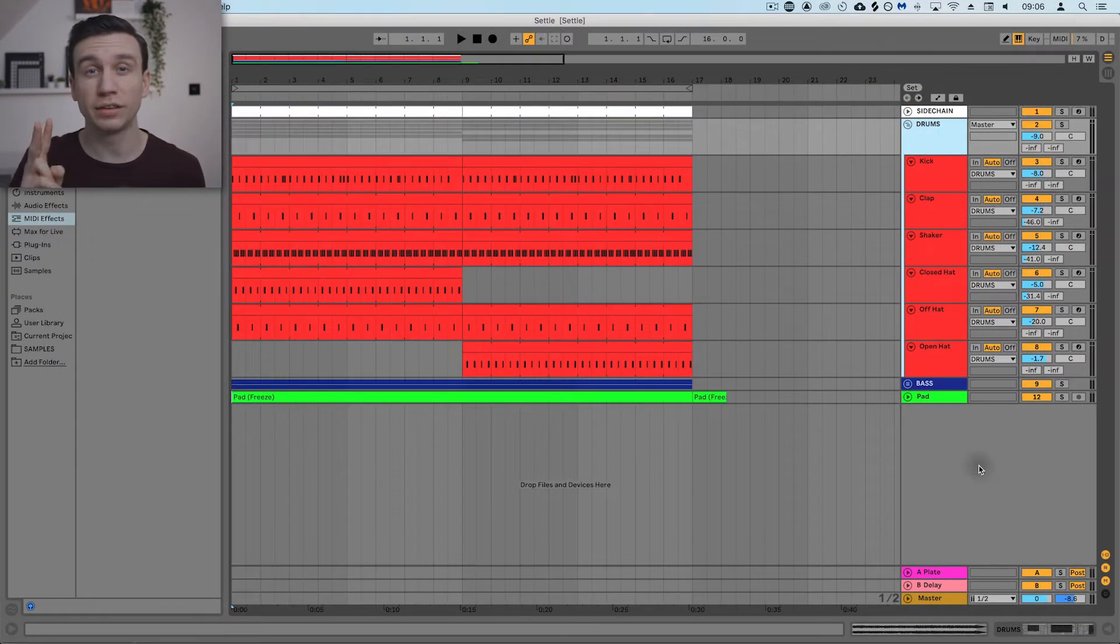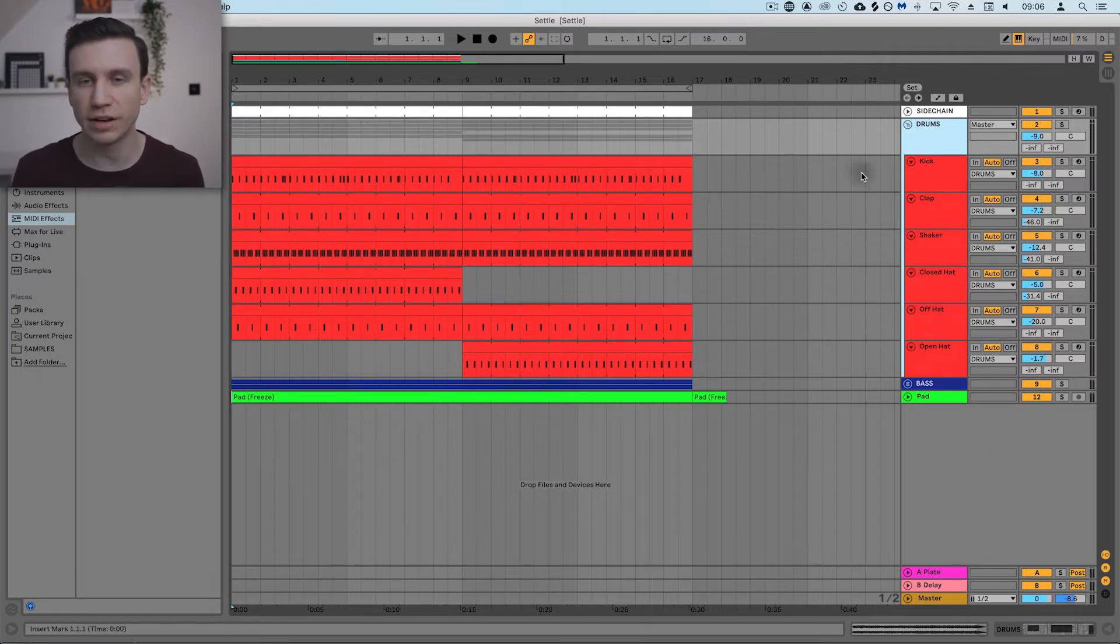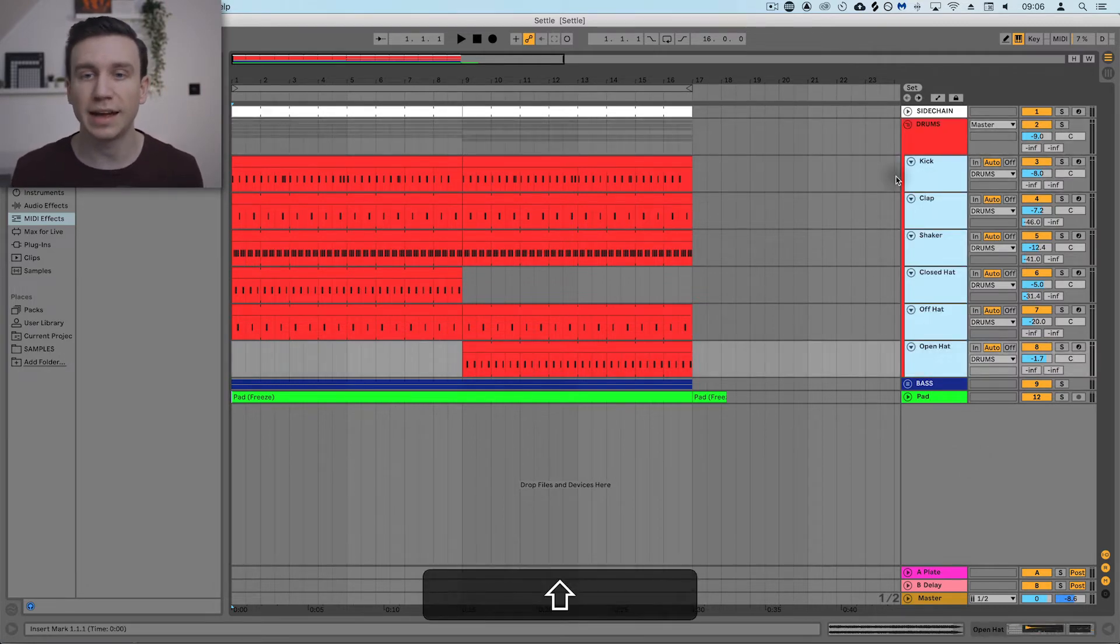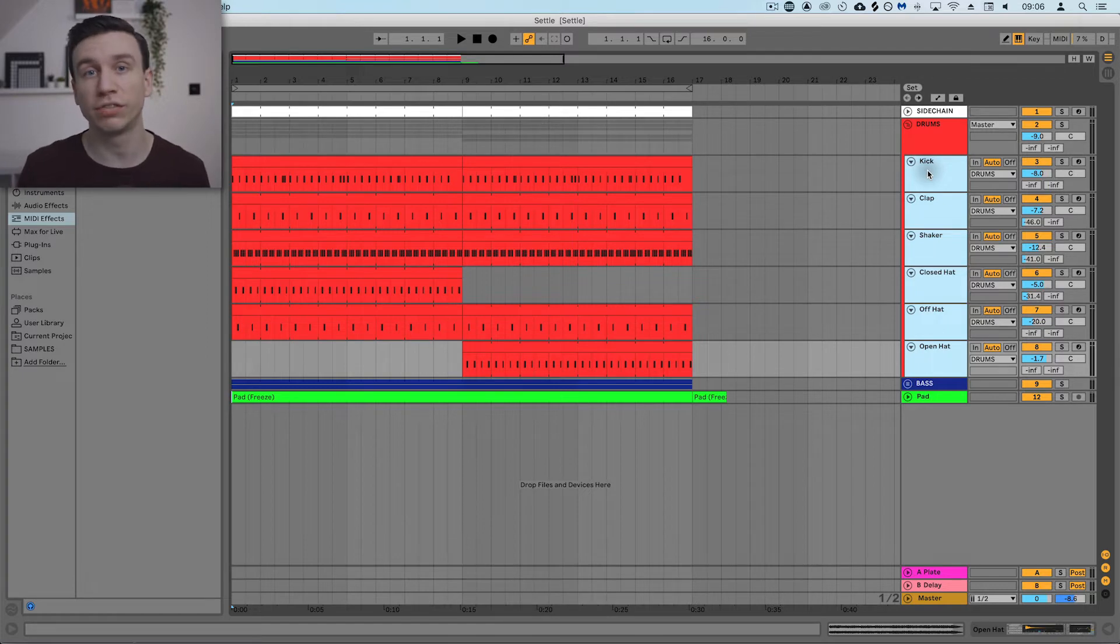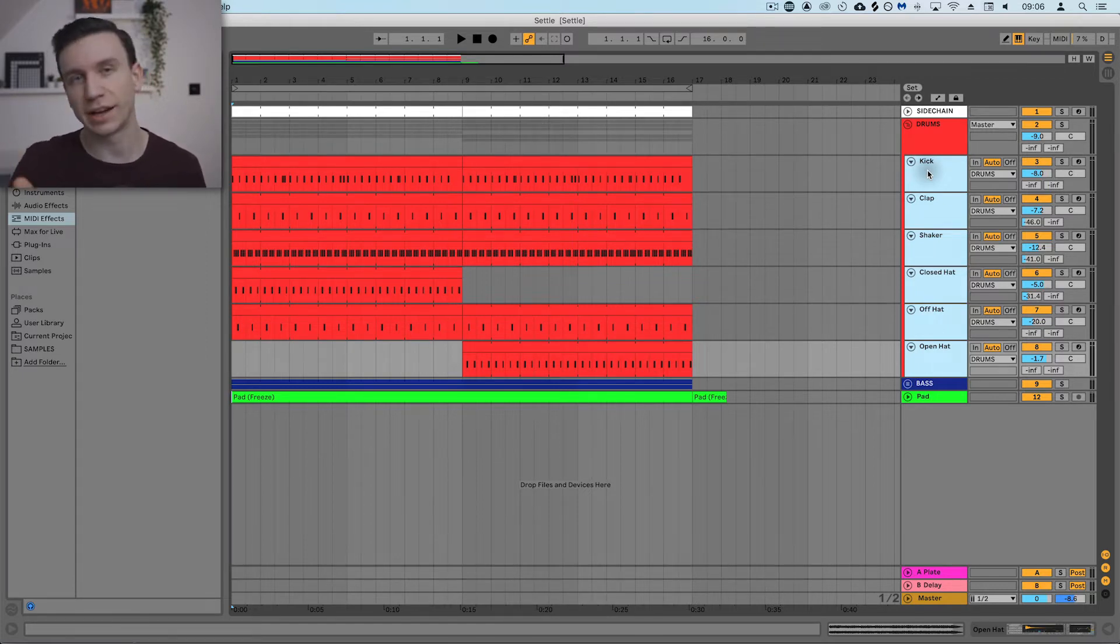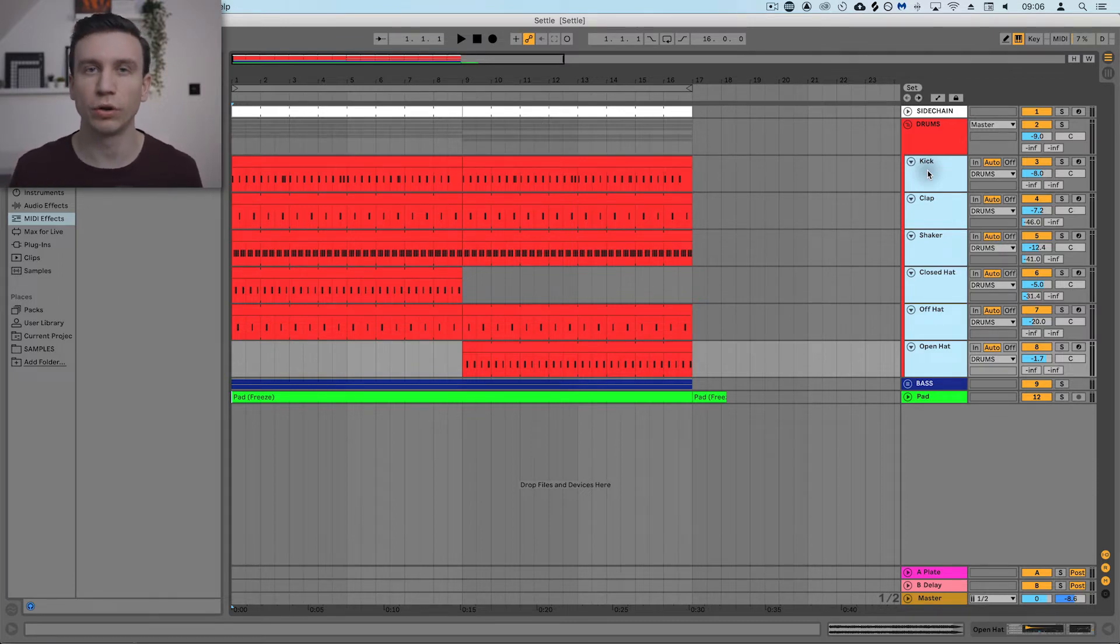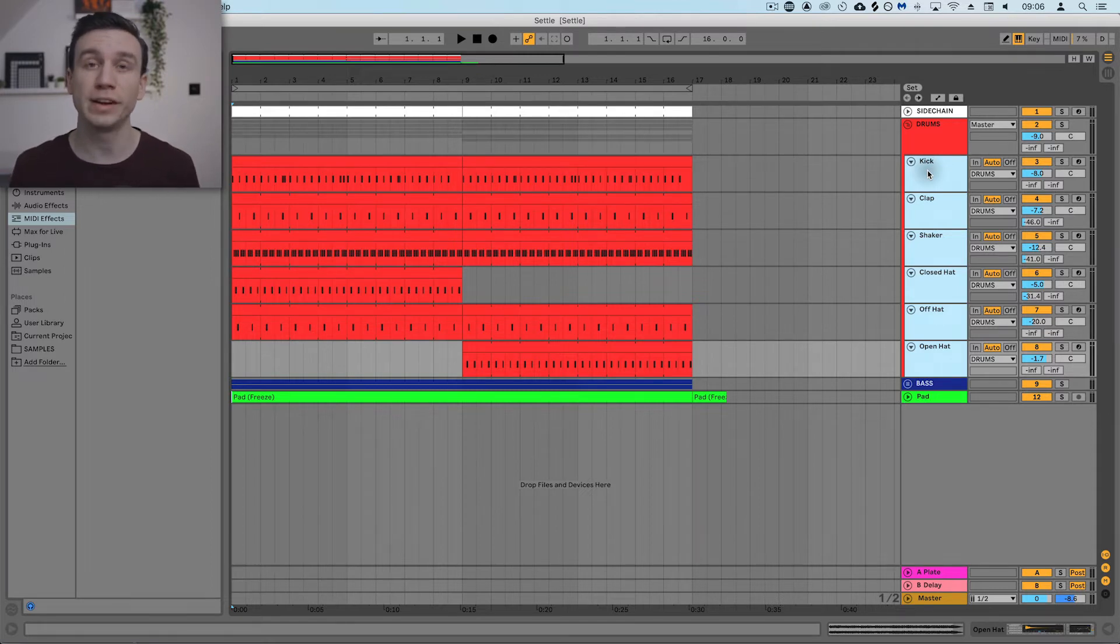Now let's look at method number two, which is going to allow you to take multiple MIDI tracks like these drums and convert them to an audio file without having to export. This is great for doing exactly what I'm doing just here, condensing your drums down into one audio file, and it's also really good if you're sending stems off for a remix.